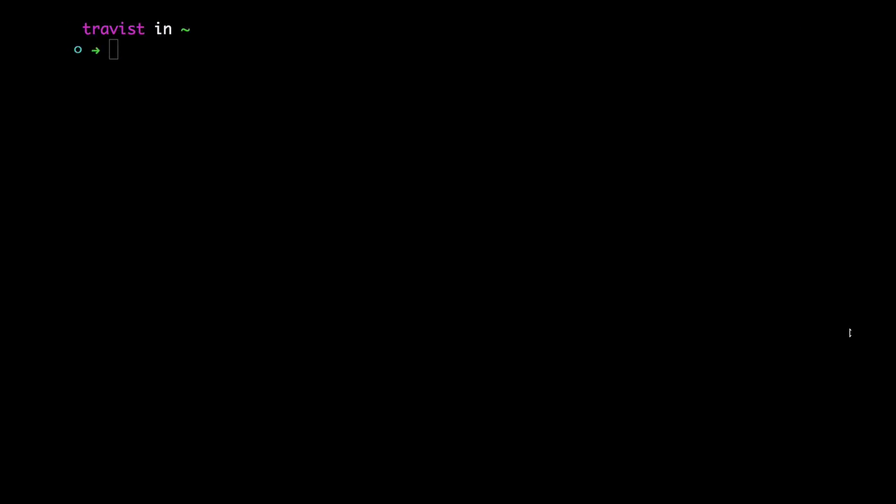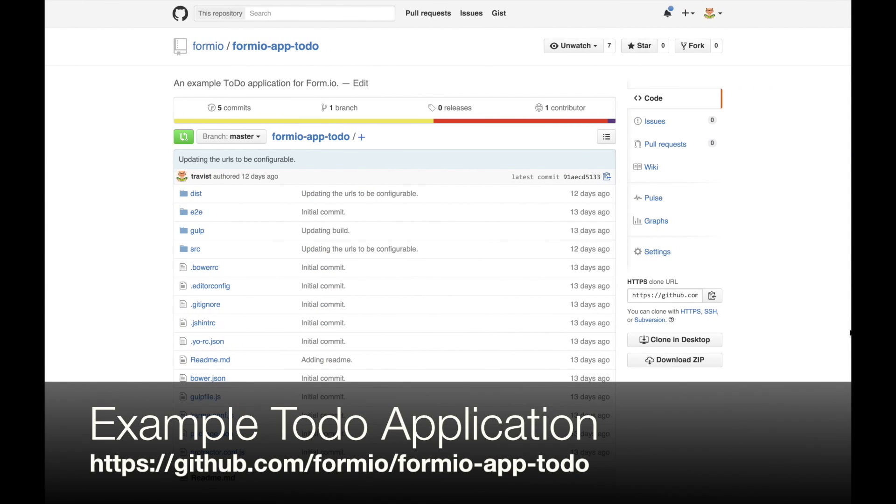Open up your terminal and type the following command: npm install -g formio-cli. The application that we will be using in this intro is our to-do application which can be found at github.com/formio-app-todo.